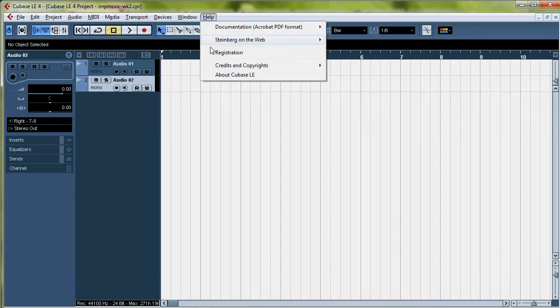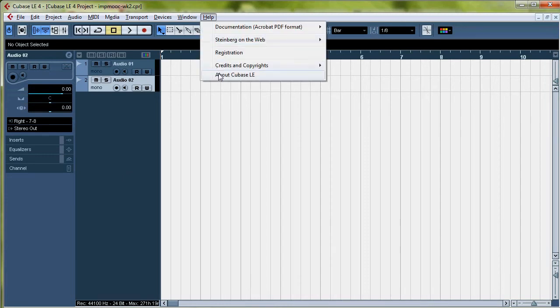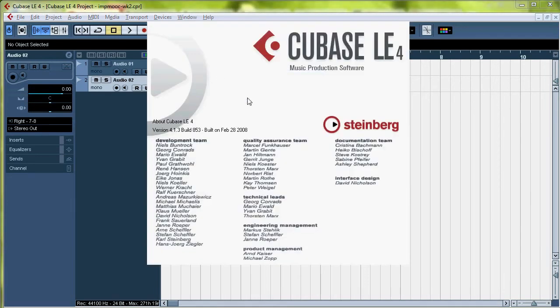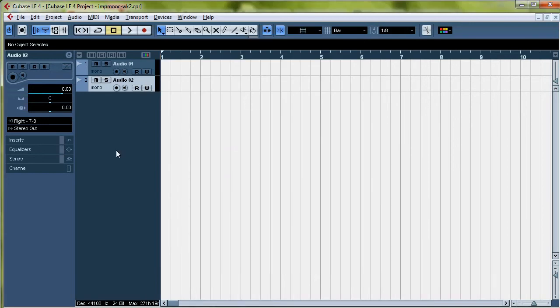I don't know why you're using Cubase LE4. You're probably just too cheap to get some real software. But I'll be showing you how to do some editing. Make sure you get out all that crap that you did anyway.